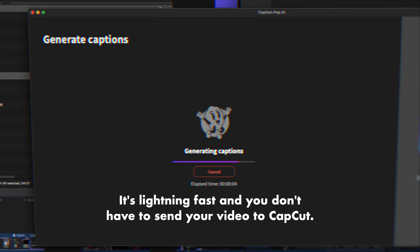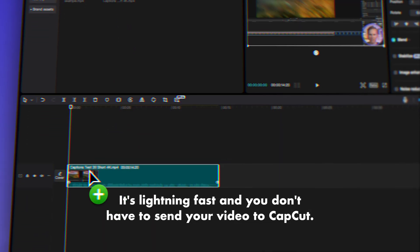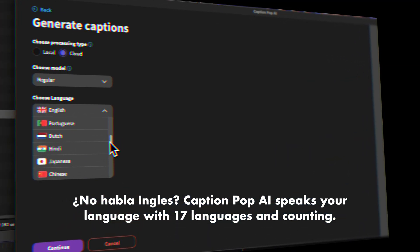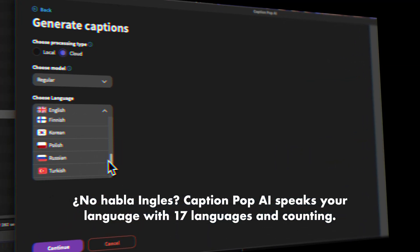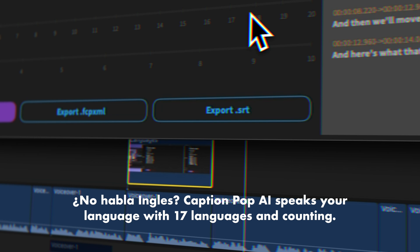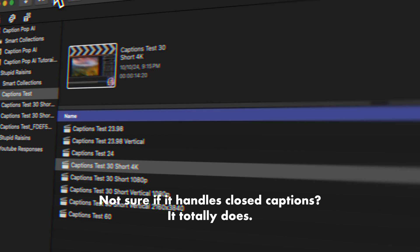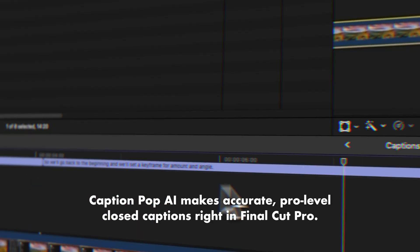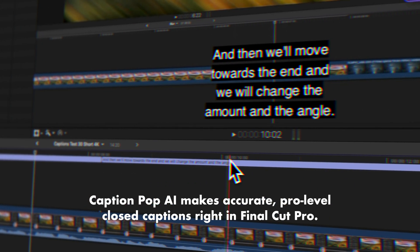It's lightning fast, and you don't have to send your video to CapCut. CaptionPop AI speaks your language with 17 languages and counting. Not sure if it handles closed captions? It totally does — CaptionPop AI makes accurate, pro-level closed captions right in Final Cut Pro.